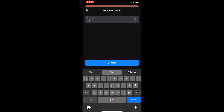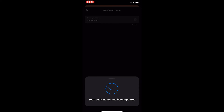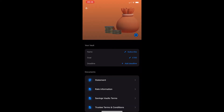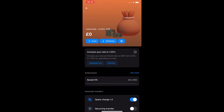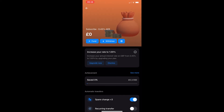Let's just change it to 'subscribe' — because that's what you should do — and then as you can see, the name of the vault has been changed. It is now called subscribe, as you can see right there.